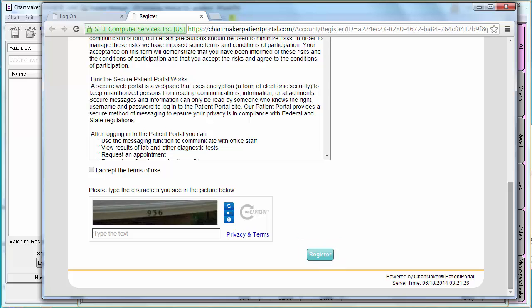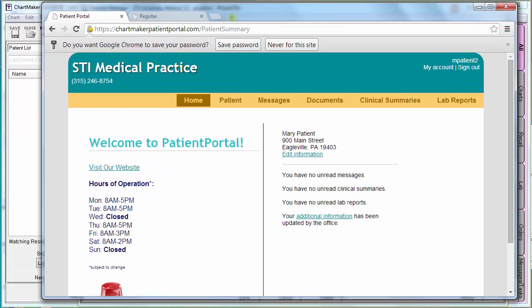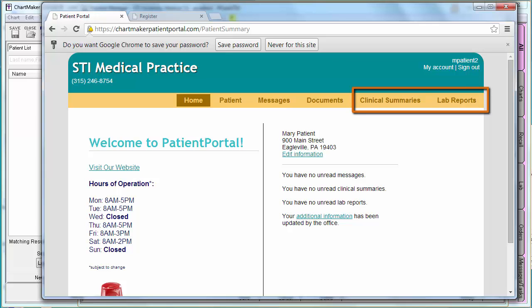After clicking Register, the patient will be a registered Patient Portal user and you will receive credit for the first part of the measure. That entire process could be done in your office if you have a computer for the patient to use. In order to receive credit for the second part of this measure, the patient will need to log into their account and at least view their information. Once your patient is logged in, they will need to click on Clinical Summaries or Lab Reports in order for you to receive credit for the second part of this measure.